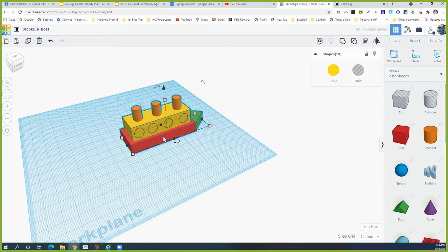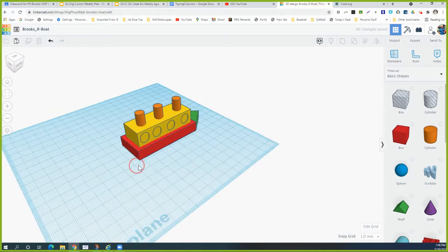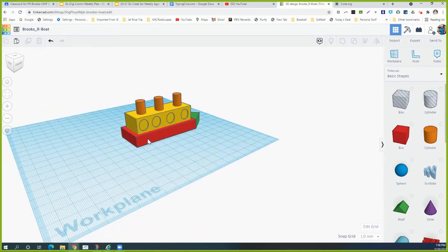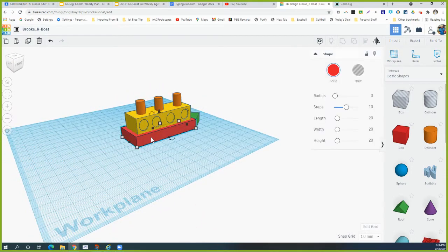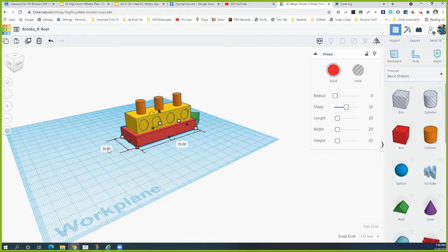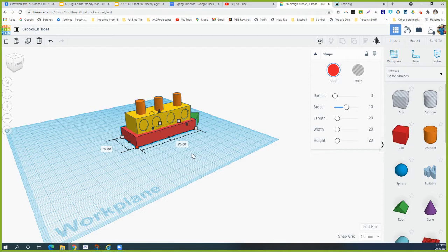The first screenshot we're going to take is of the bottom base, because that was the first thing you drew. Select the bottom base and then click on one of the corners — when you click on one of the corner pieces it shows your dimensions. Go ahead and take a screenshot while the dimensions are showing. That's your base screenshot to turn in.